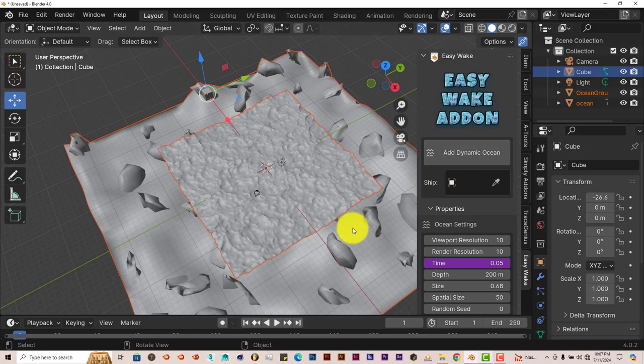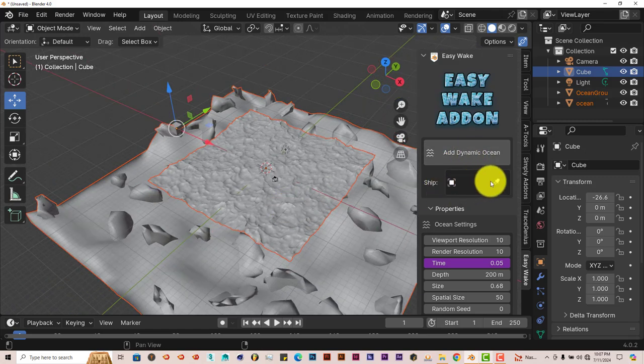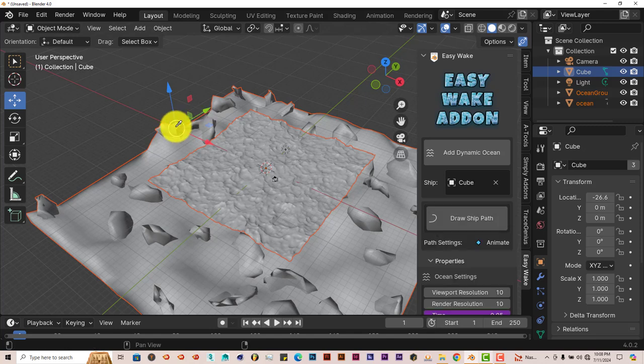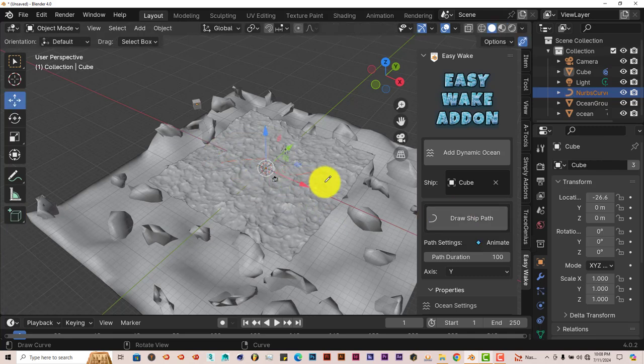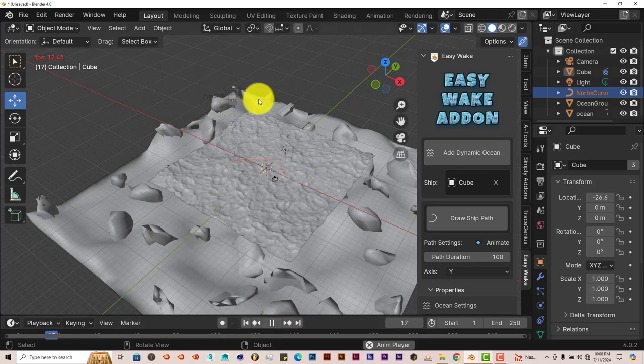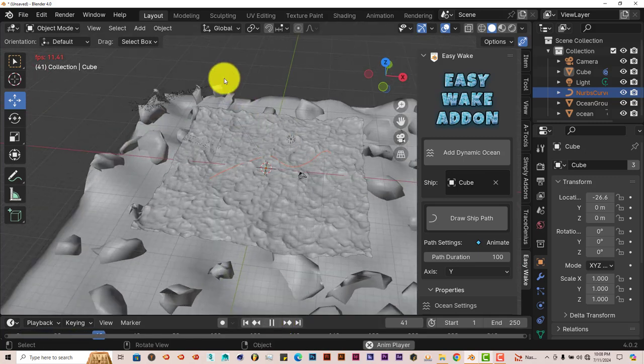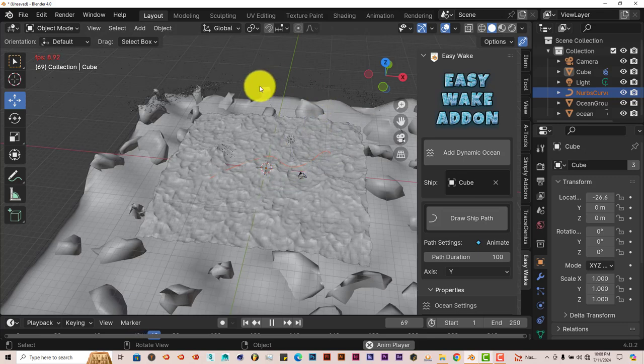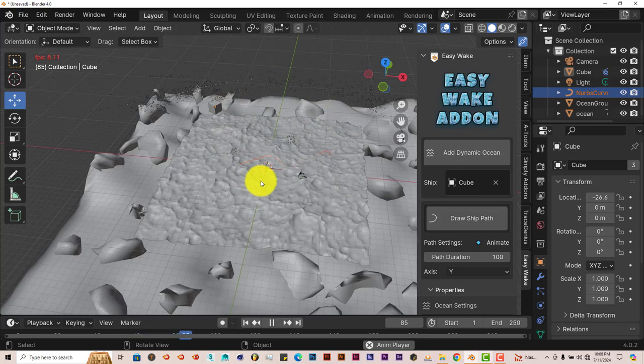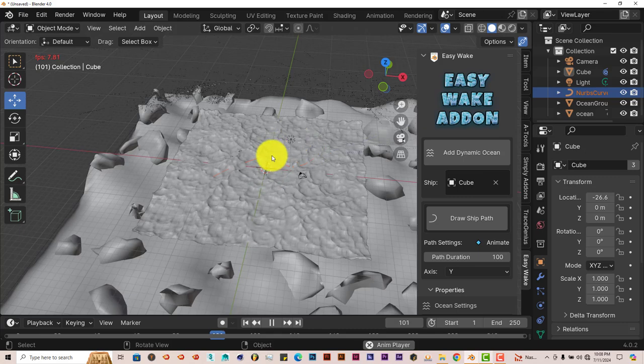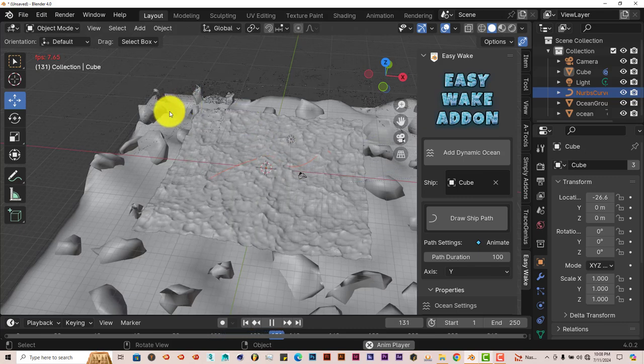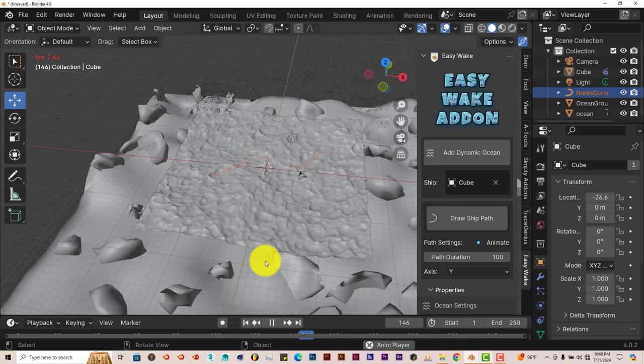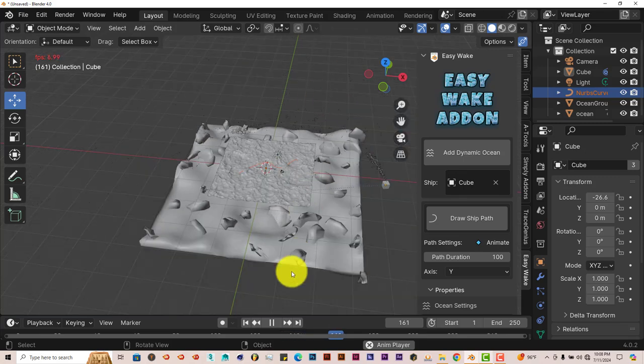I'm going to click on our move gizmo and pull the cube to the back here so it'll appear outside of the center. Then we're going to activate that again—Easy Wake addon, Add Dynamic Ocean. Click on our eyedropper, click on our cube, click on Draw Ship Path. We're going to make our path here, and then press play. And look what happens—the cube stays on the outside of our scene.